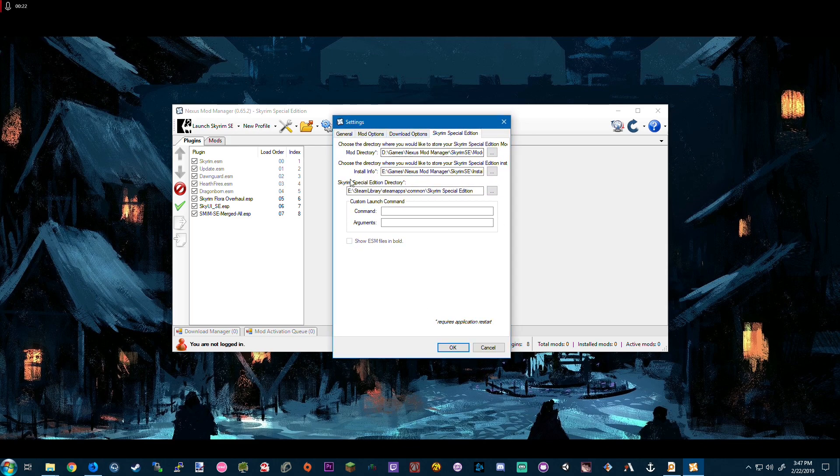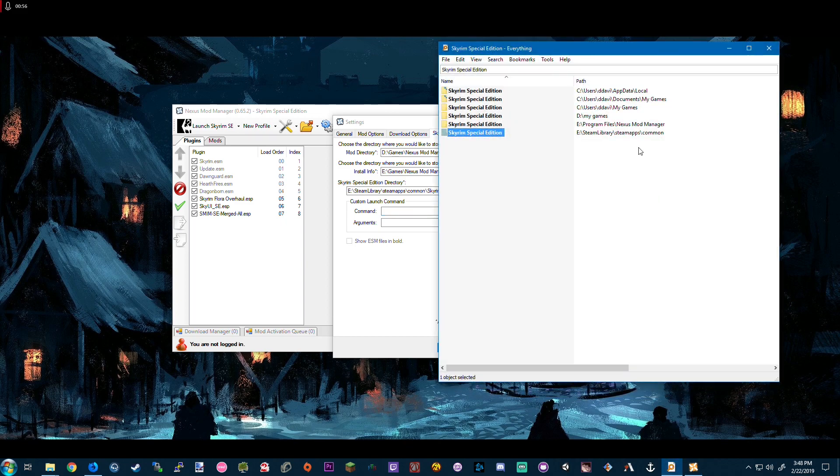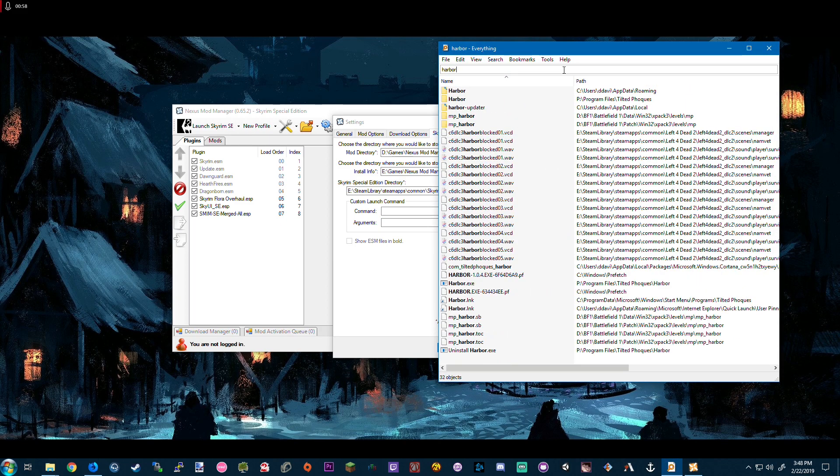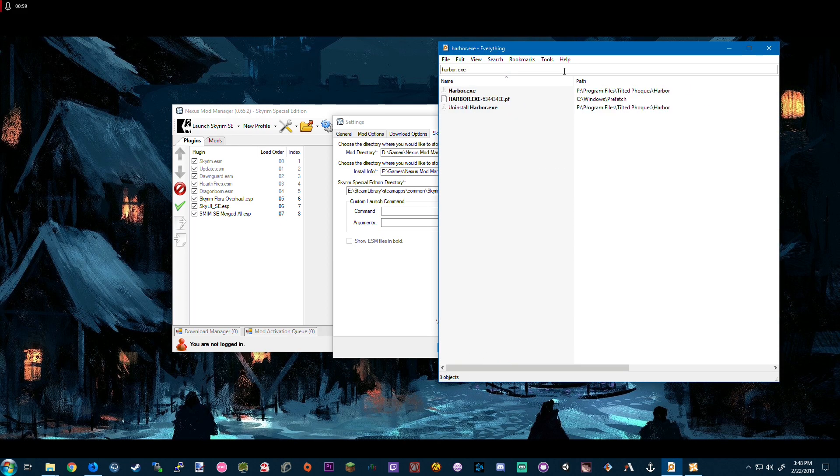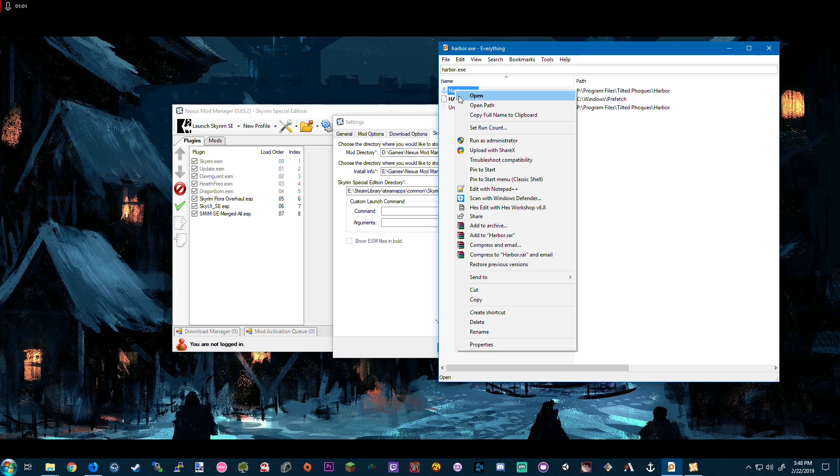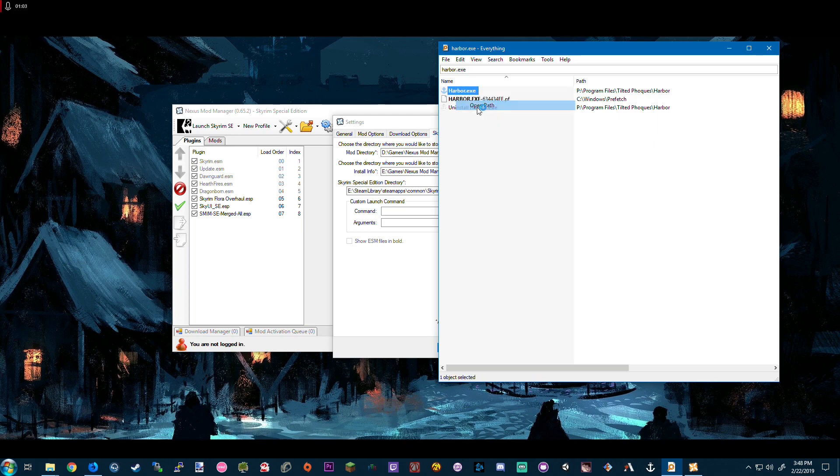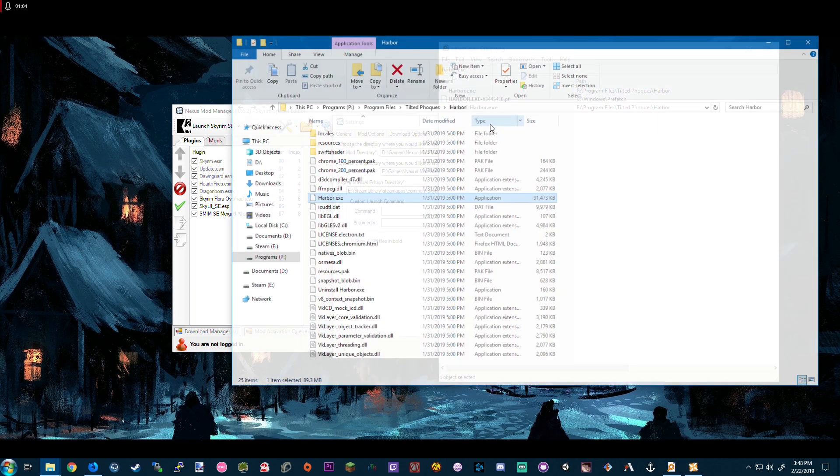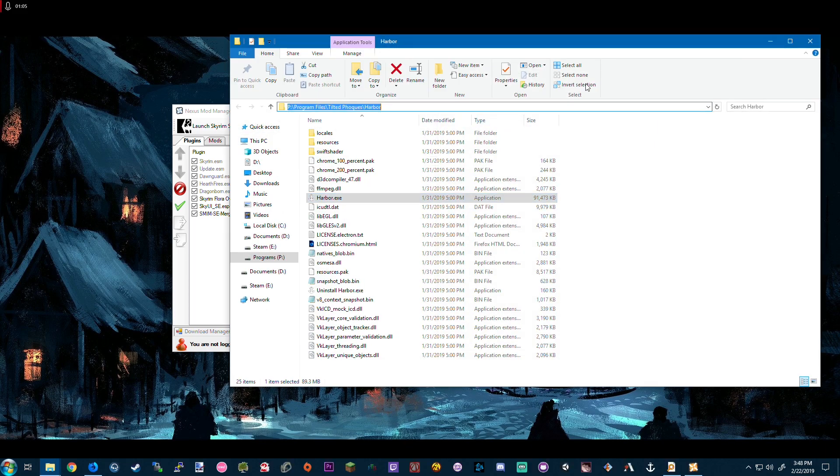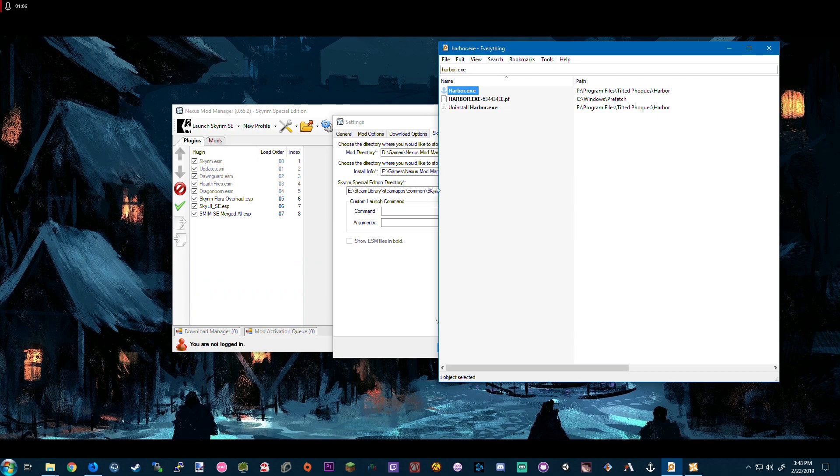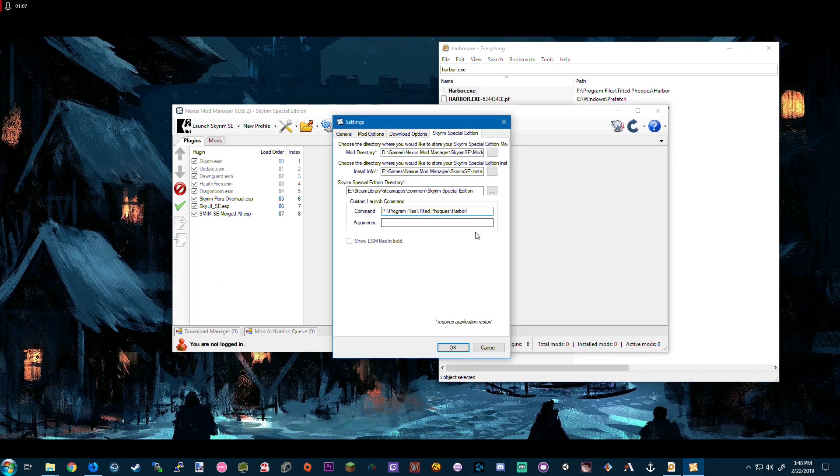From here, the only thing we're going to modify is this command line argument, and all we need to do is paste the harbor.exe path to the file. So we're going to go ahead and open up the path, copy it, and then add it into the command line. We'll also add in WAC harbor.exe and click OK.